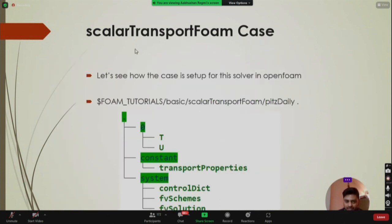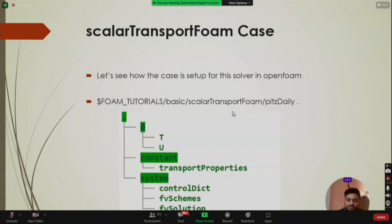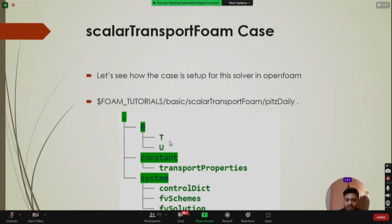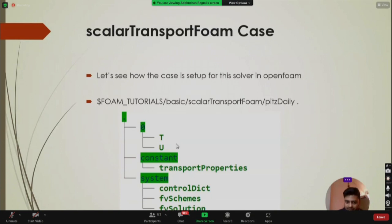For now, there is only one case in the tutorials: the pitzDaily case, located at foam/tutorials/basic/scalarTransportFoam/pitzDaily. As we already know, an OpenFOAM case folder contains three sub-folders: zero, constant, and system. Inside the zero folder we define initial and boundary conditions. Here we have files T and U — T is used as the scalar (temperature is a passive scalar) and U is the velocity field.